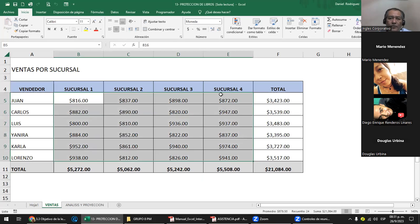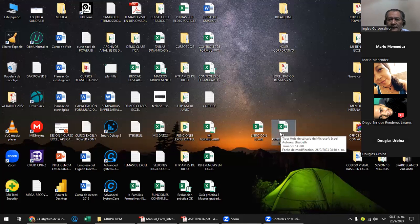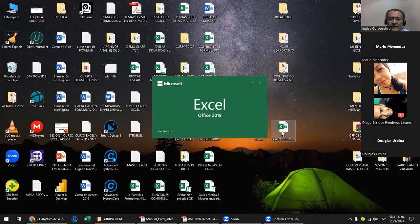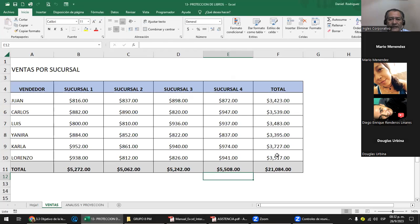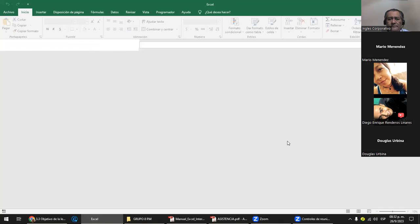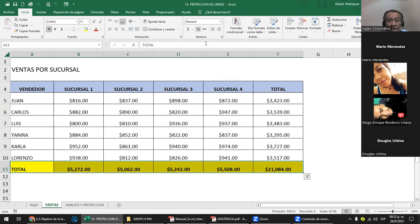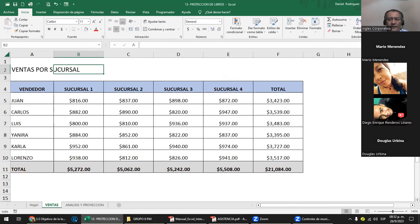Este archivo en teoría tiene dos claves: la de apertura — A, A, A — y la de escritura — 1, 2, 3. Si yo no le doy el de escritura, igual no me va a dejar escribir. Pongo 1, 2, 3 y ya tengo control total. Para quitarle las claves, mejor venís acá a Guardar Como. Estando en Opciones Generales tenés ambas: la primera para abrirlo y la segunda para escribir. Marcás y las borrás, le das Guardar Como en el mismo lugar, sobrescribís, y ya no tiene ni de escritura ni de apertura.